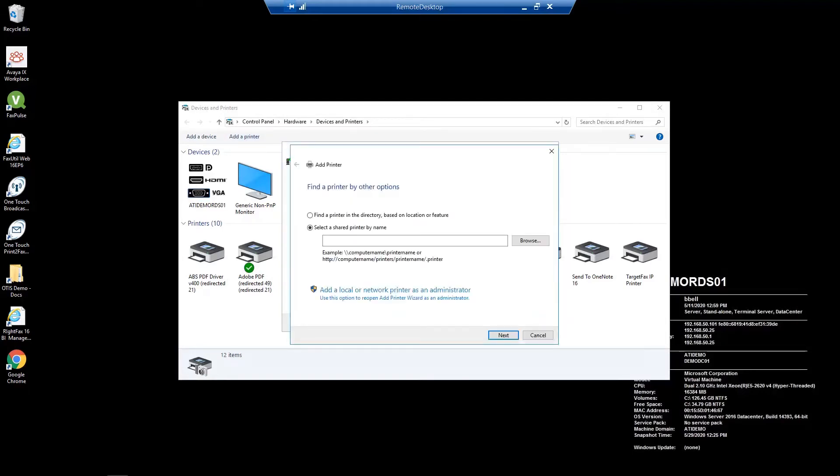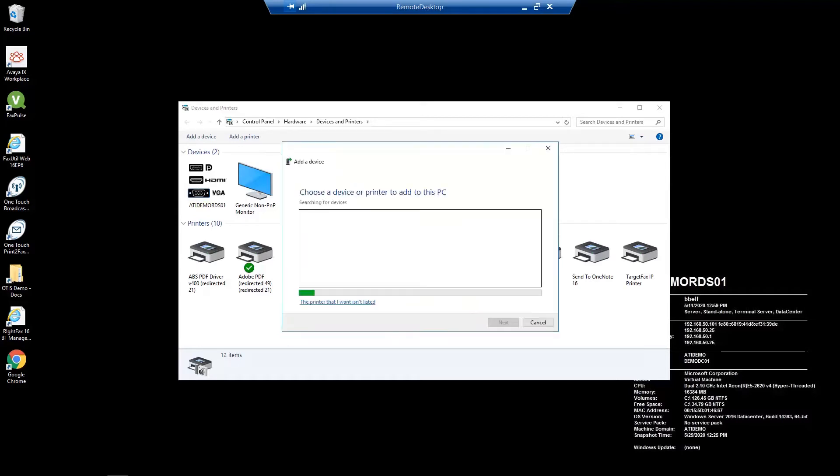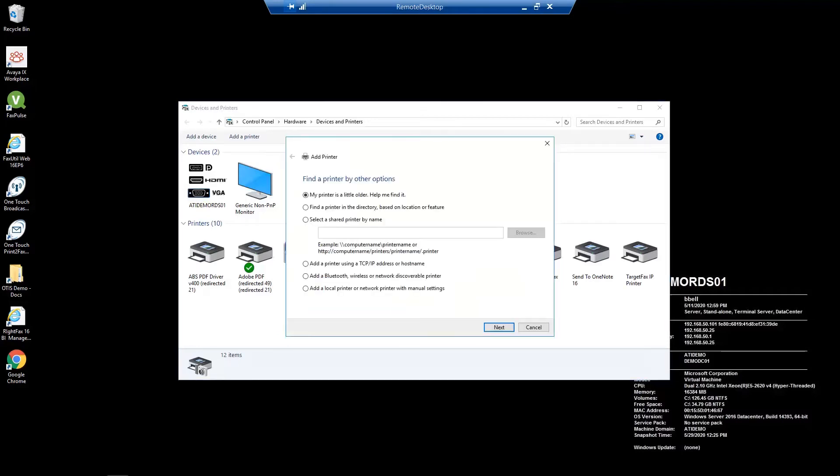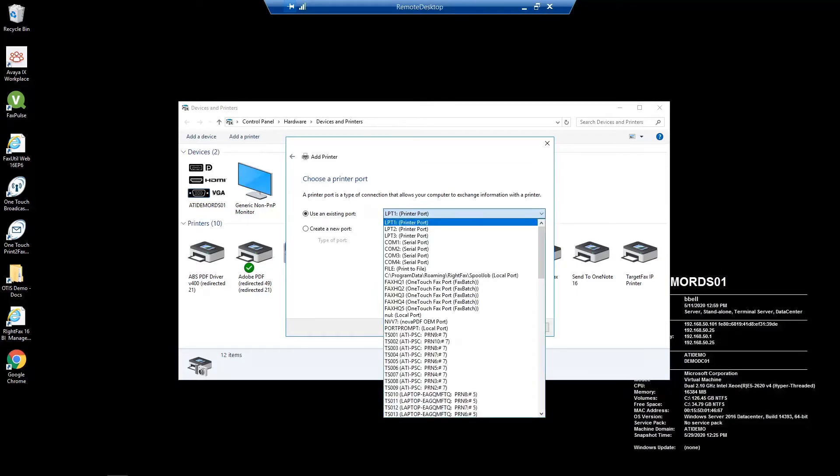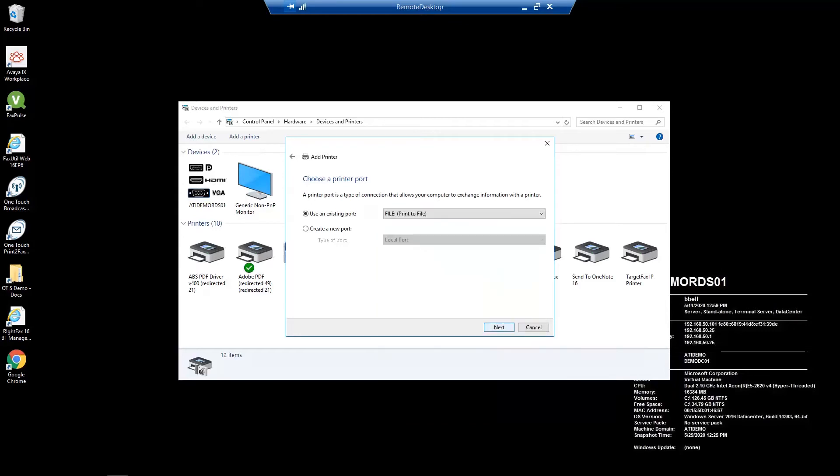Add a local or network printer as an administrator. Next, select add a local printer or network printer with manual settings. Make sure use an existing port is selected and in the drop-down select file print to file.